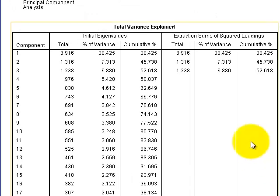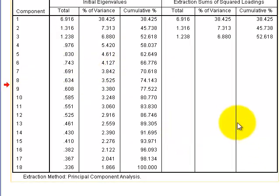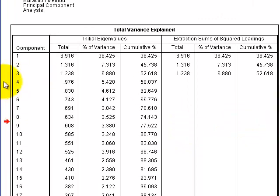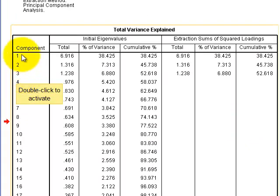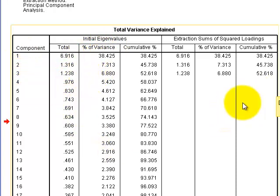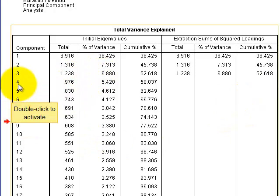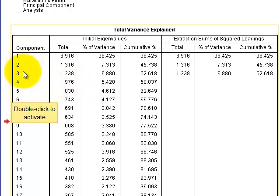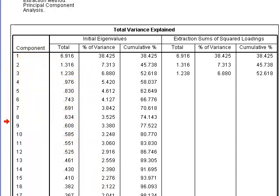Looking at the Total Variance Explained table, we should have three new factors — those are the components with an eigenvalue greater than one. Once we hit component four, the eigenvalue drops below 1.0. So it looks like we'll keep three factors, but we're going to double-check using a parallel analysis.